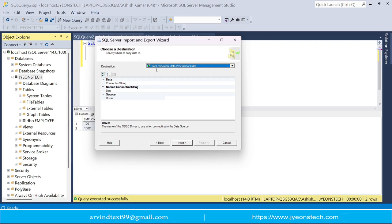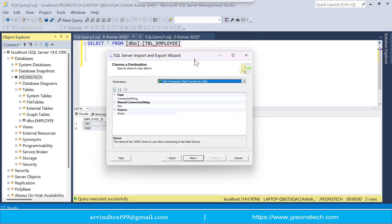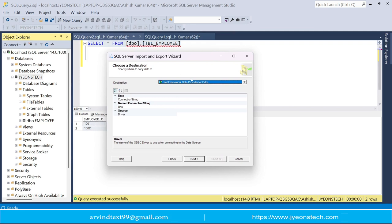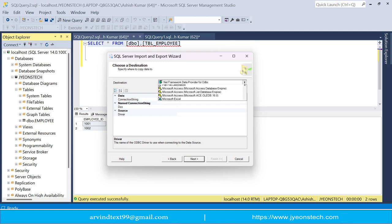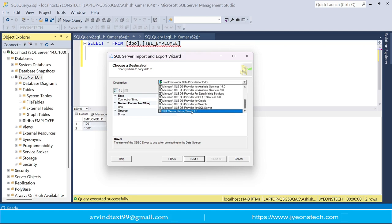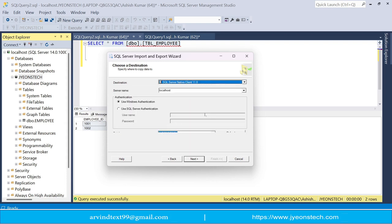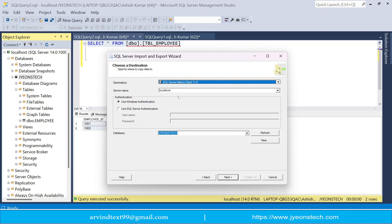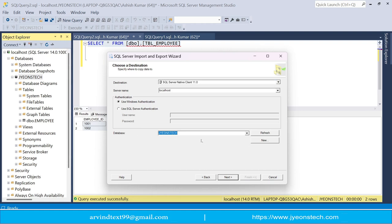Now it is asking you to choose a destination. Our destination is SQL Server, and our target table is tbl-employ. Click here and select SQL Server Native Client. It will ask for the server name — mine is localhost — and the database name, which is Jionstack. Click Next.